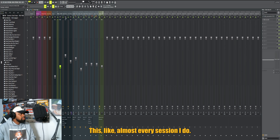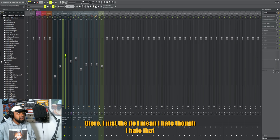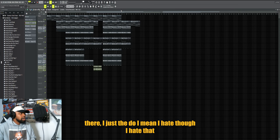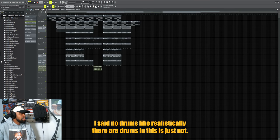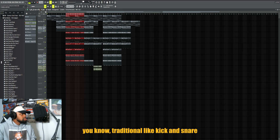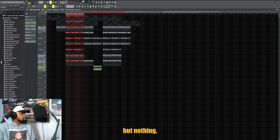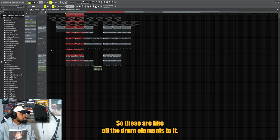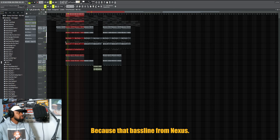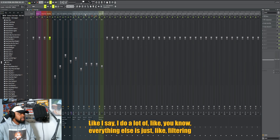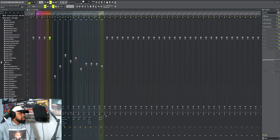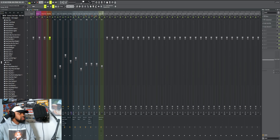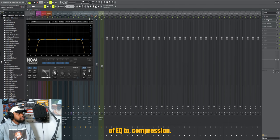From there, I hate that I said no drums. Realistically there are drums in this, it's just not traditional like kick and snare. I use a lot of percussion stuff but nothing - I try to keep it as light and airy as possible. So these are all the drum elements to it. Of course that bass line, the Nexus. I do a lot of filtering, a little bit of delay on a lot of stuff to just give it that feel of spaciness.